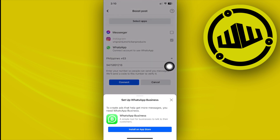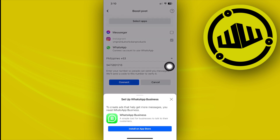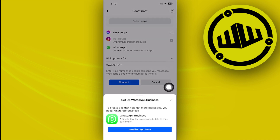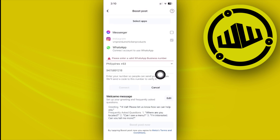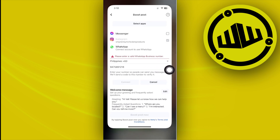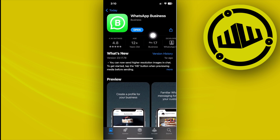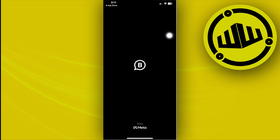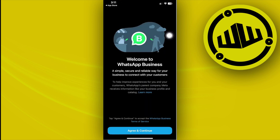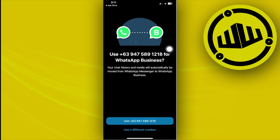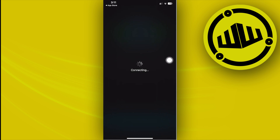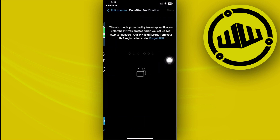Once you have WhatsApp Business downloaded on your device, you can use your WhatsApp number. We need to enter a valid WhatsApp number, so launch the WhatsApp Business app and create your account, or if you already have one, just log in.